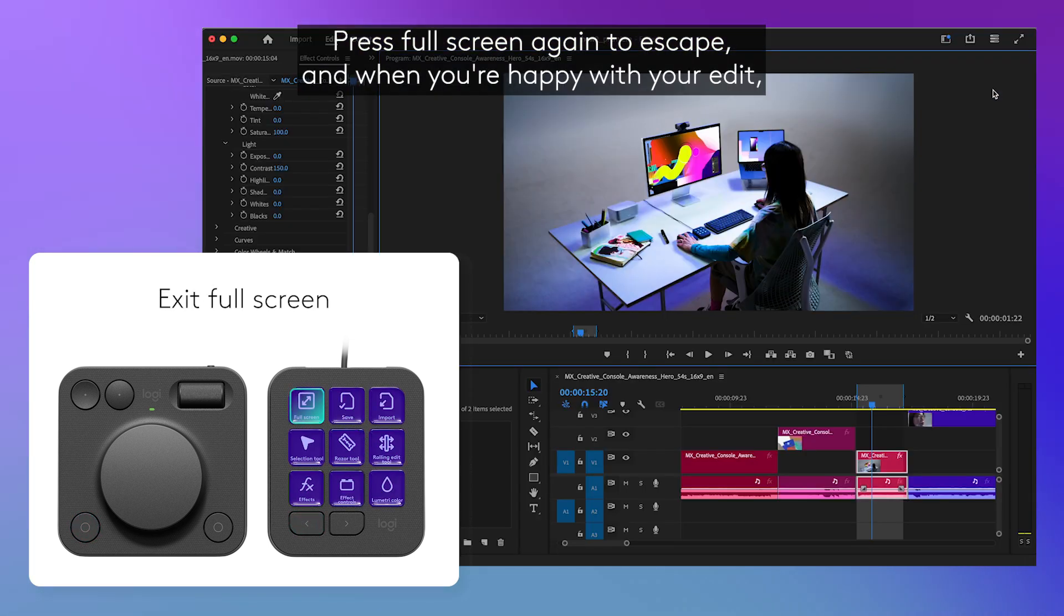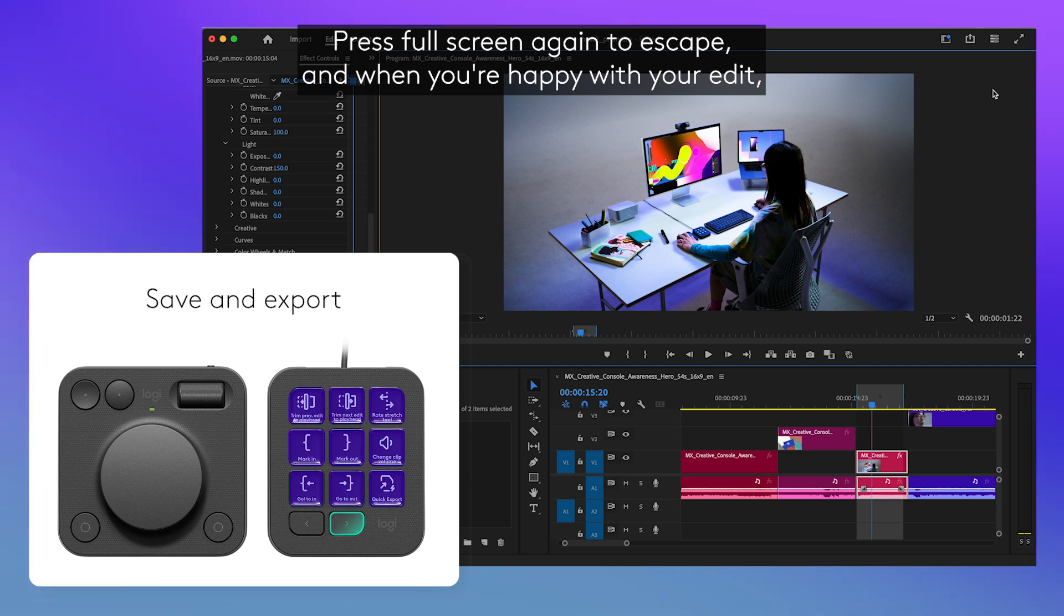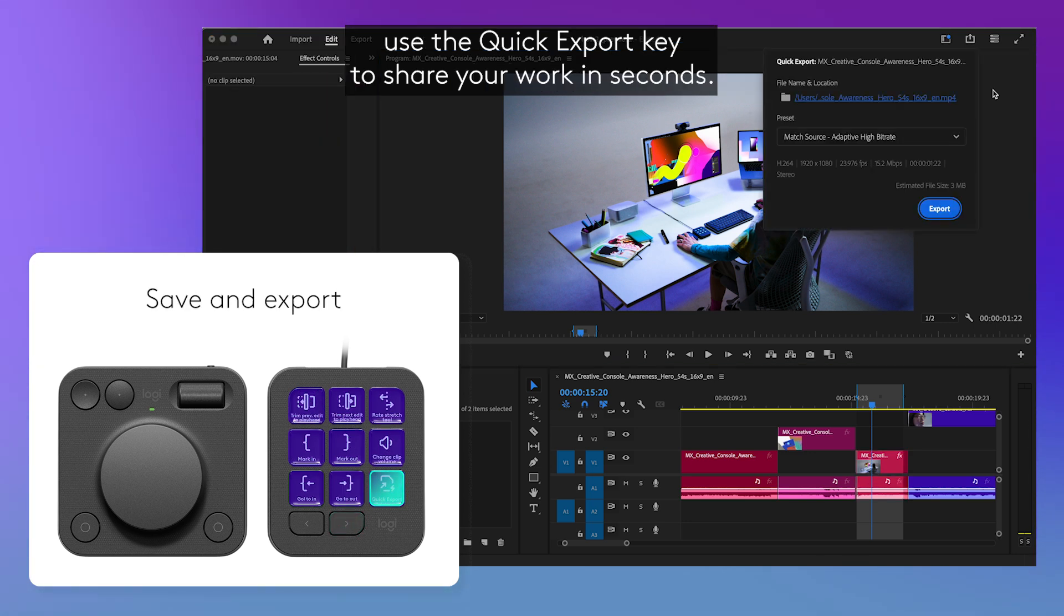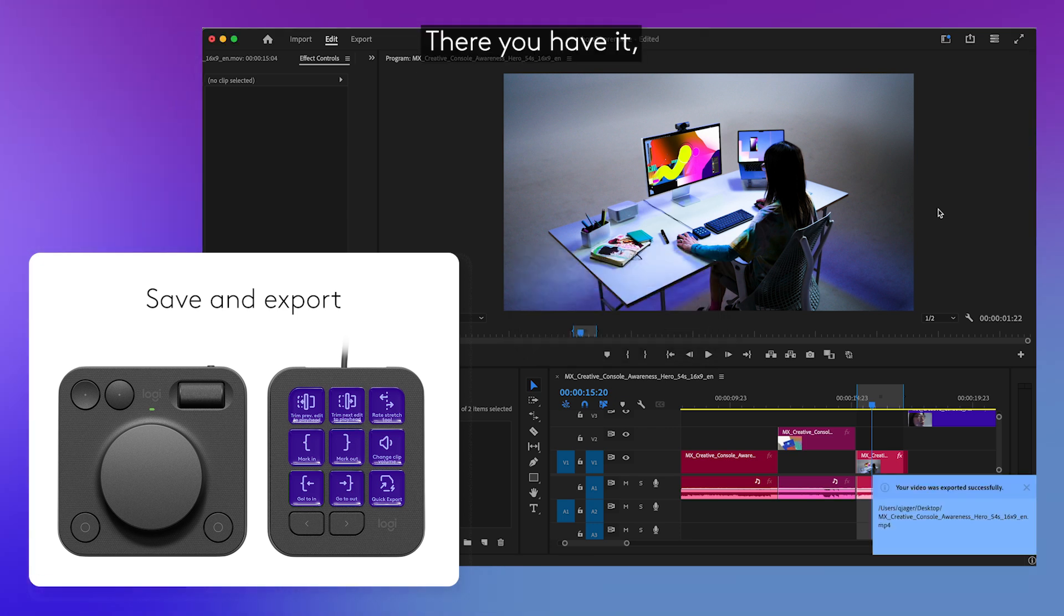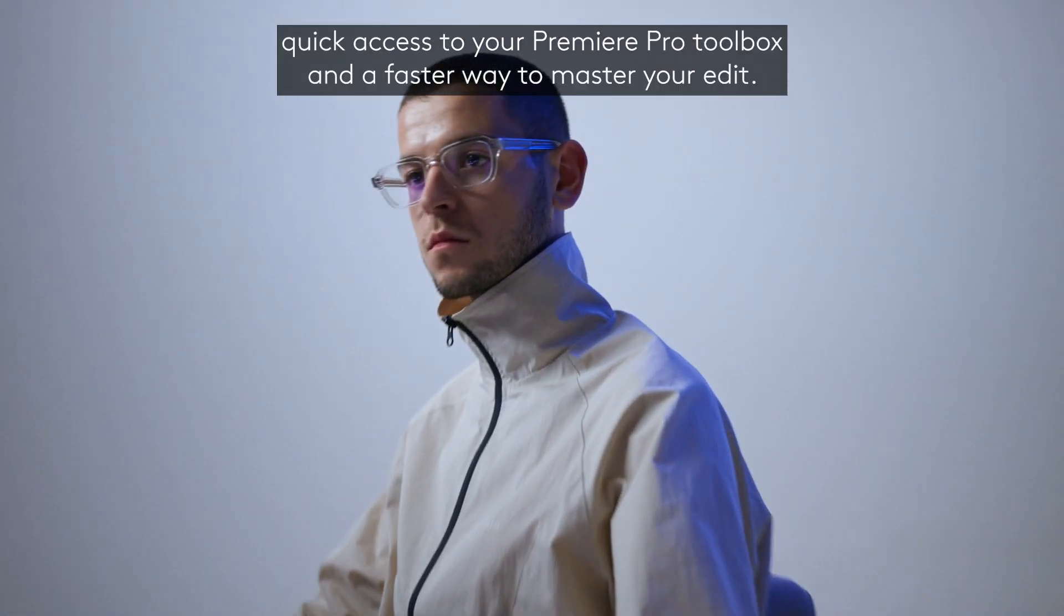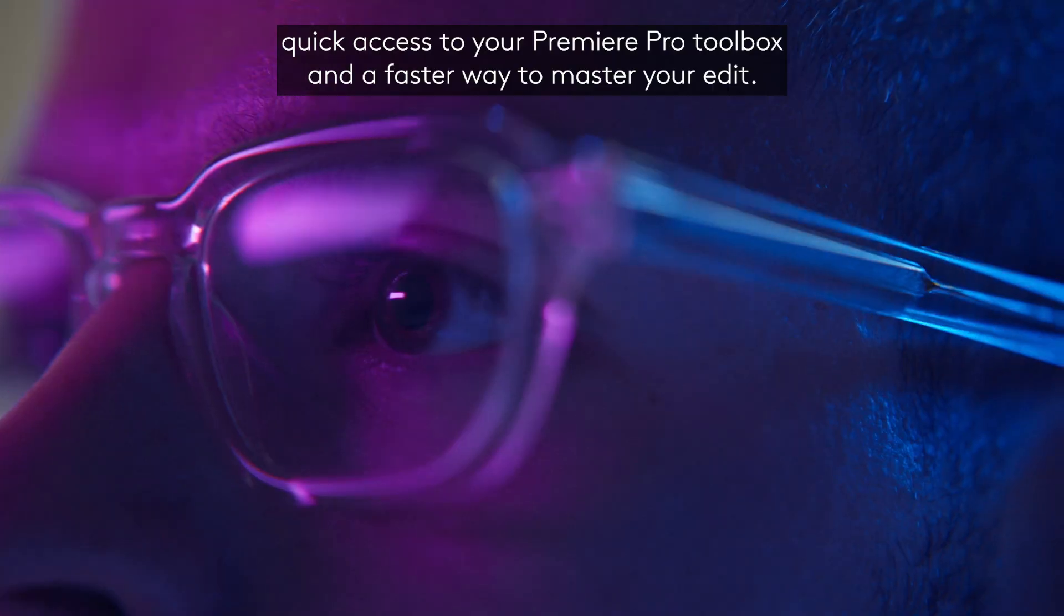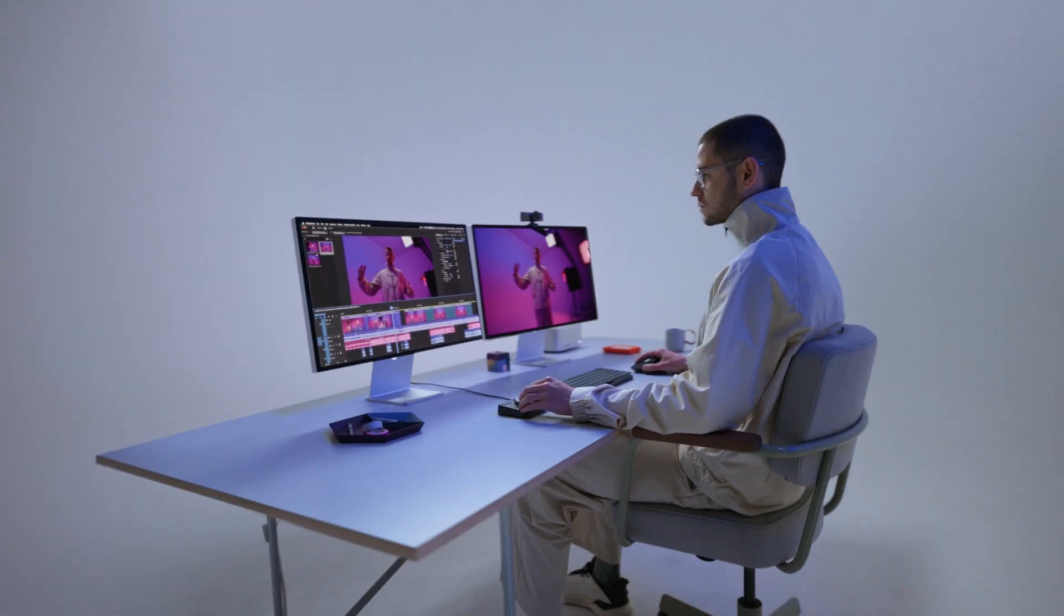Press full screen again to escape. And when you're happy with your edit, use the quick export key to share your work in seconds. There you have it. Quick access to your Premiere Pro toolbox and a faster way to master your edit.